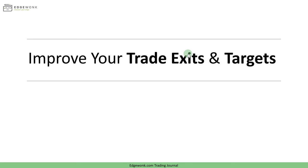In this video we show you how to improve your trade exits, your trade targets and get a much better understanding of your trading strategy.